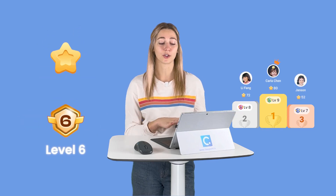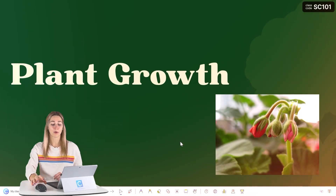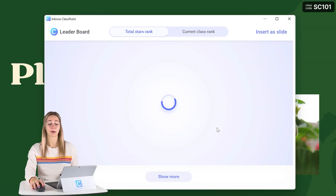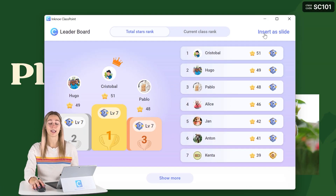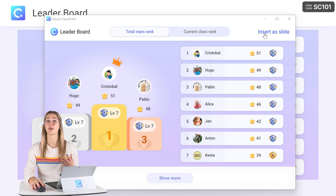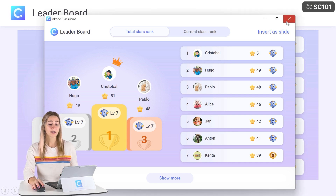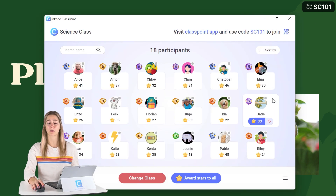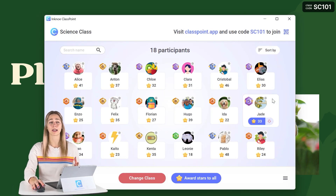You can award student stars which will cause them to level up, and you can even show them their progress through the leaderboard. This leaderboard can be inserted right into your PowerPoint presentation so you can keep track of your students and review it at a later date. The leaderboard and how you award student stars is totally customizable and can be determined by you.